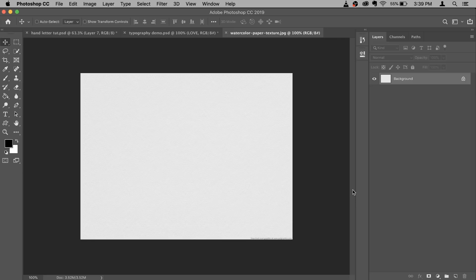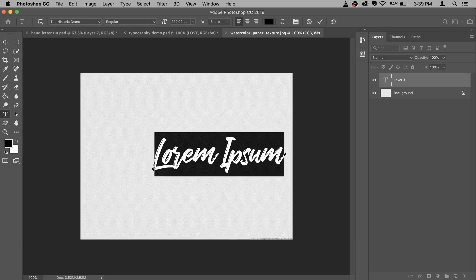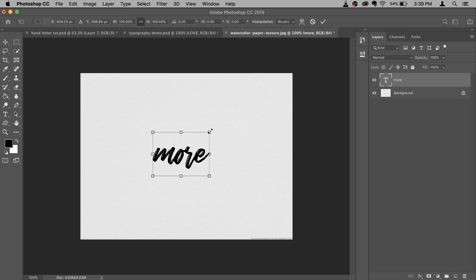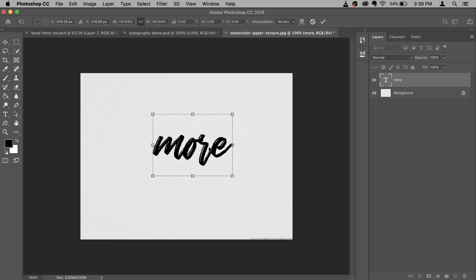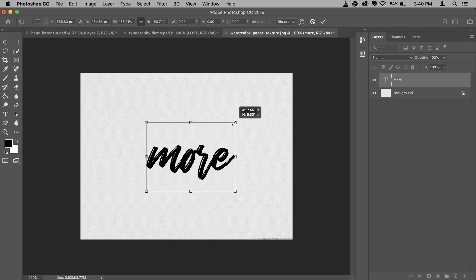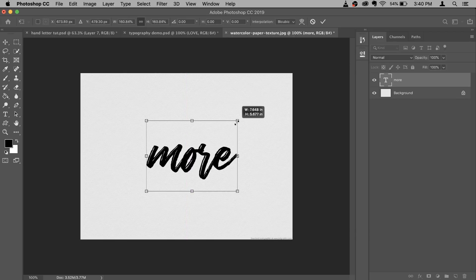So let's start with the word 'more'. For that, select your Type tool — the font I'm using is Historia Demo. Just click it and type 'more' in lowercase. Then I'm gonna make it a little bit bigger with Command T. In older versions, hold the Shift key when scaling so it doesn't lose proportion. I think this looks good — confirm it.